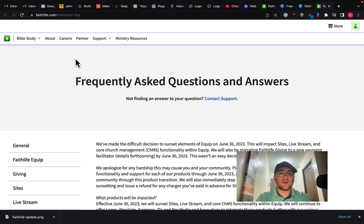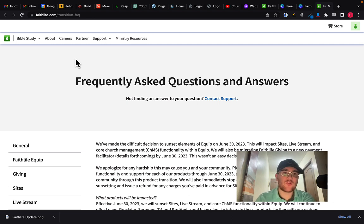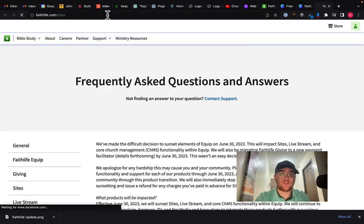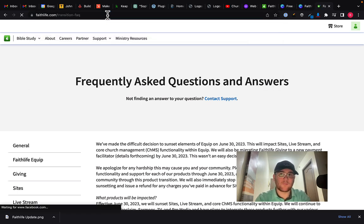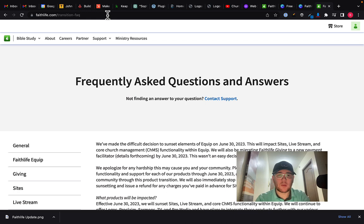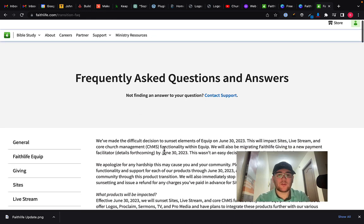This was shocking to me and that's how I stumbled across this page right here. And in fact, if you go to faithlife.com/sites, you will be redirected here. And in fact, this is a major update from Faithlife and I'm going to share my thoughts with you on that.